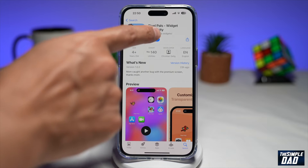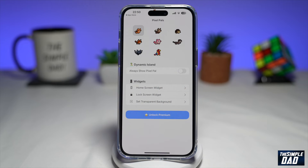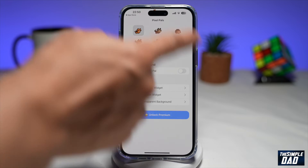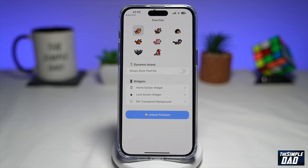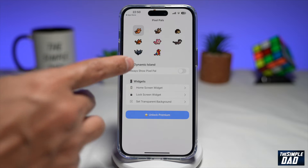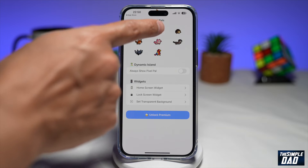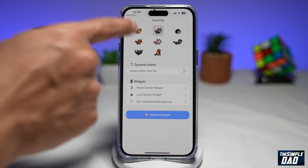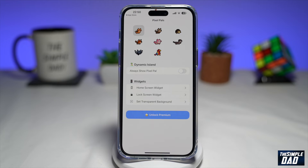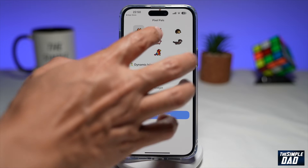Now you can go ahead and open it. Once you come to this screen, you can see you have a selection of eight different pets. This app requires a pro subscription in order to use the other pets. However, the dog and the cat are the free ones, so you can choose any of those.